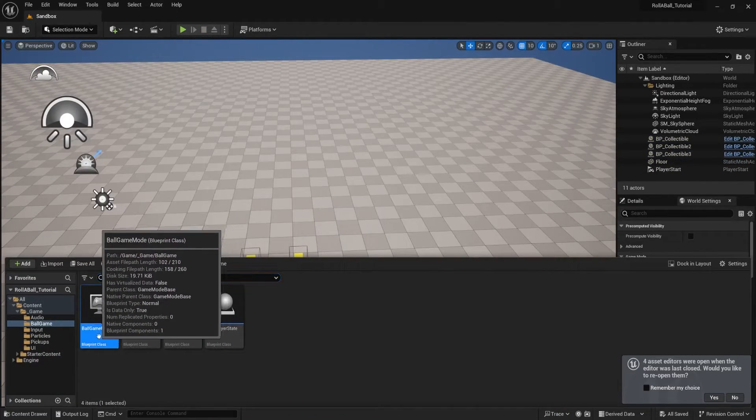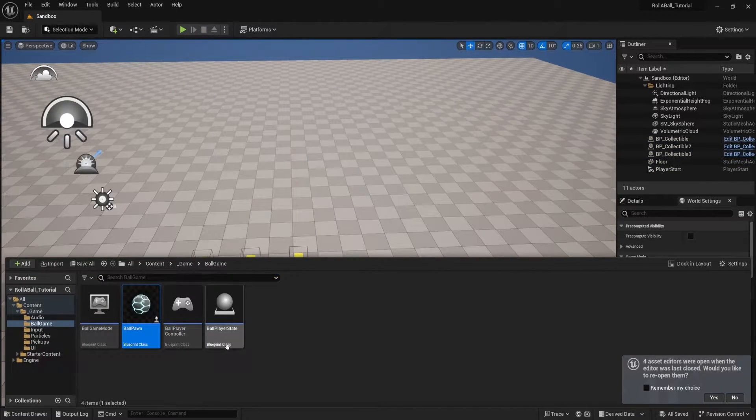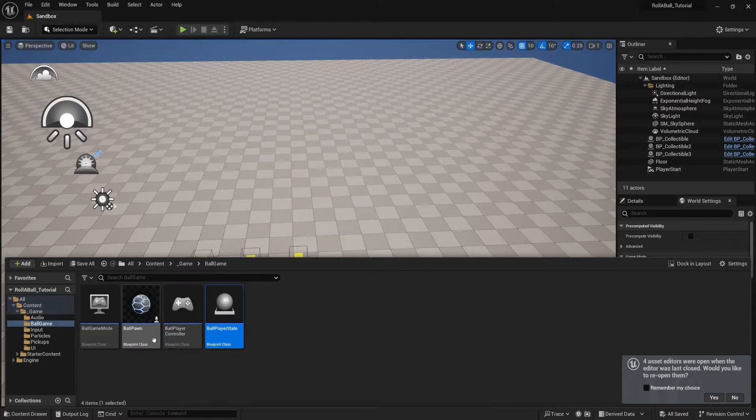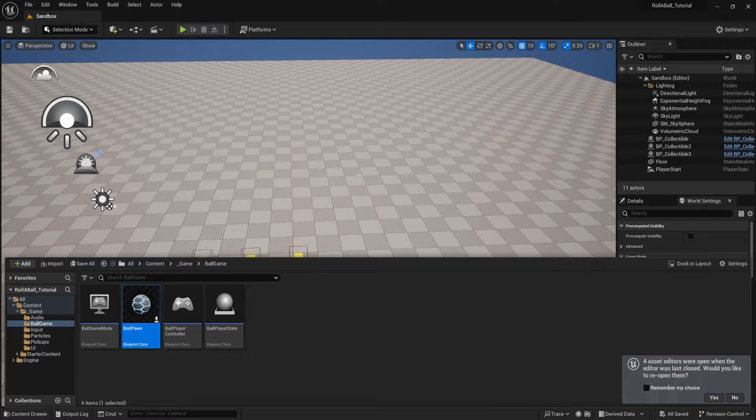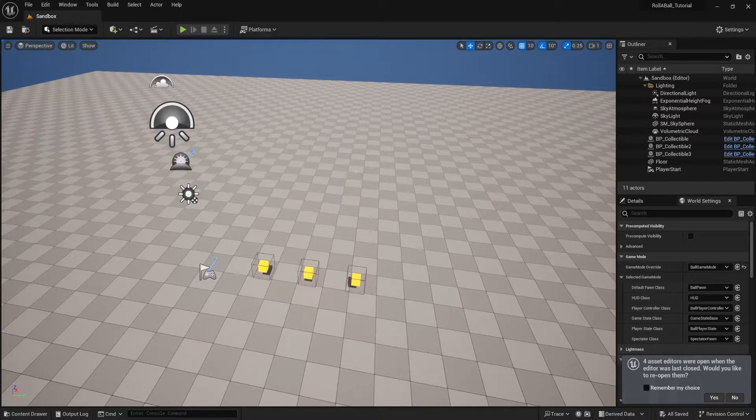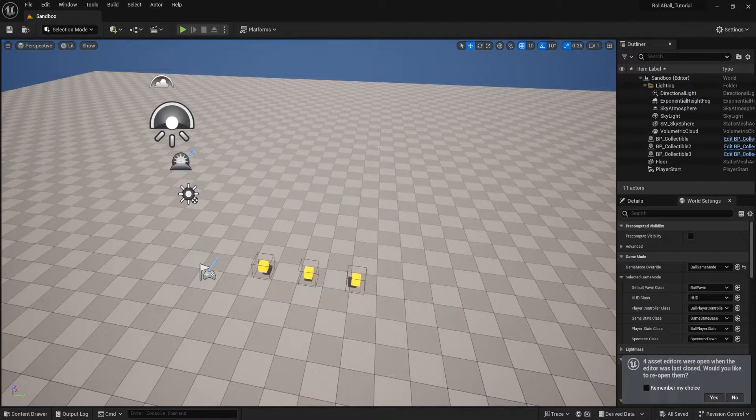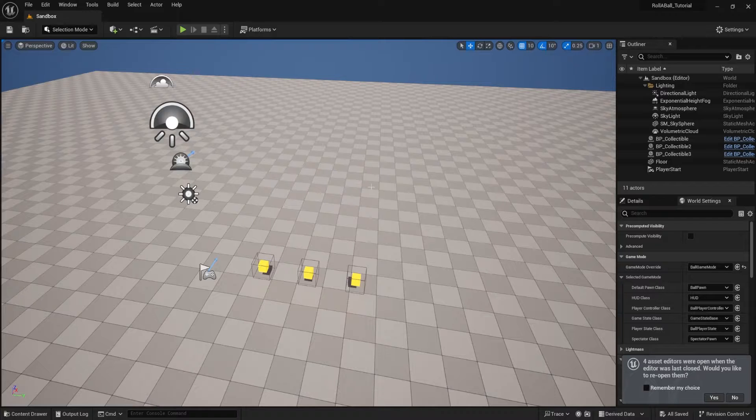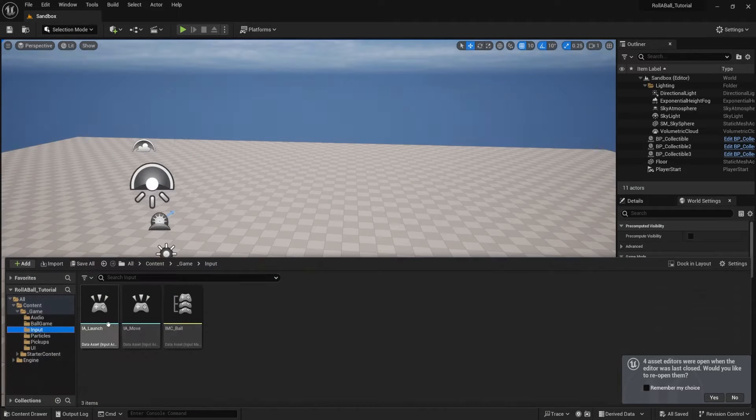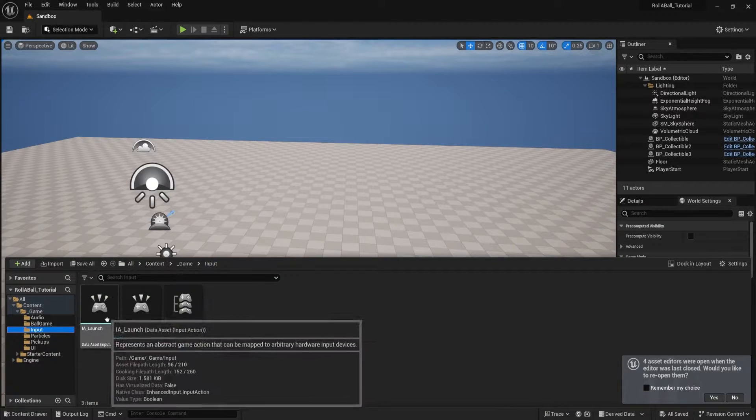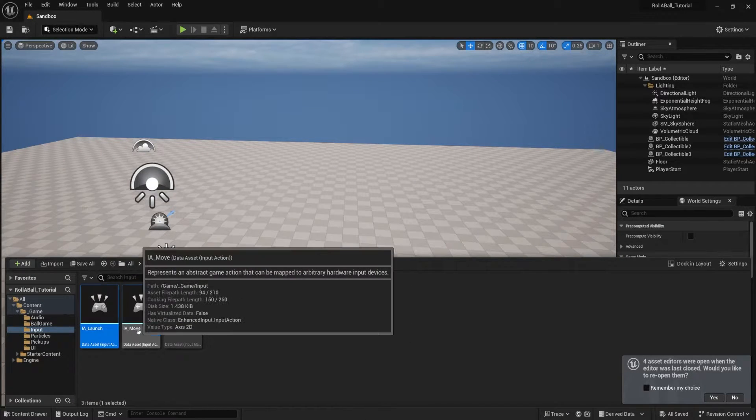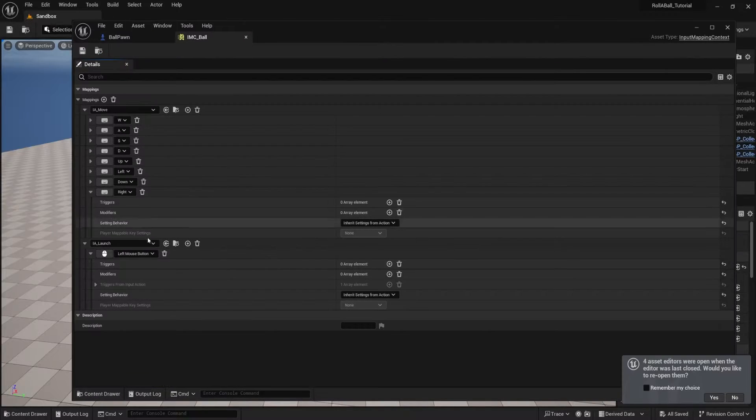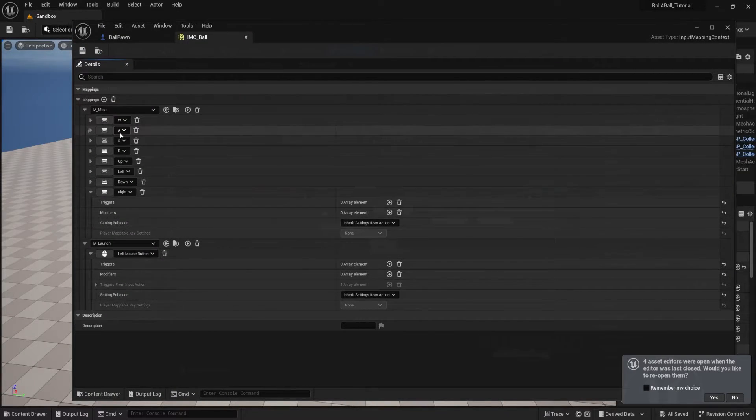You can also see that we are going to use game modes, player controllers, player states, pawns, and all that other stuff that is important to a proper structure in a larger Unreal game. We will also learn about how to use the input system by creating our own input actions and assigning them inside of a map.